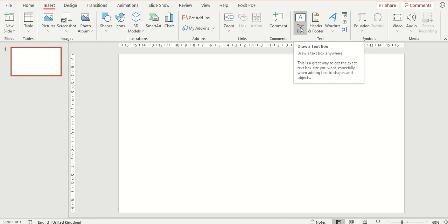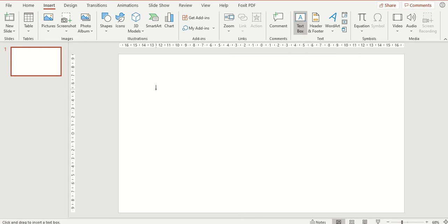We are now going to click on this text box button and we are now going to draw a text box on our slide. You will see the cursor has changed which shows us now we are in that text box drawing mode.